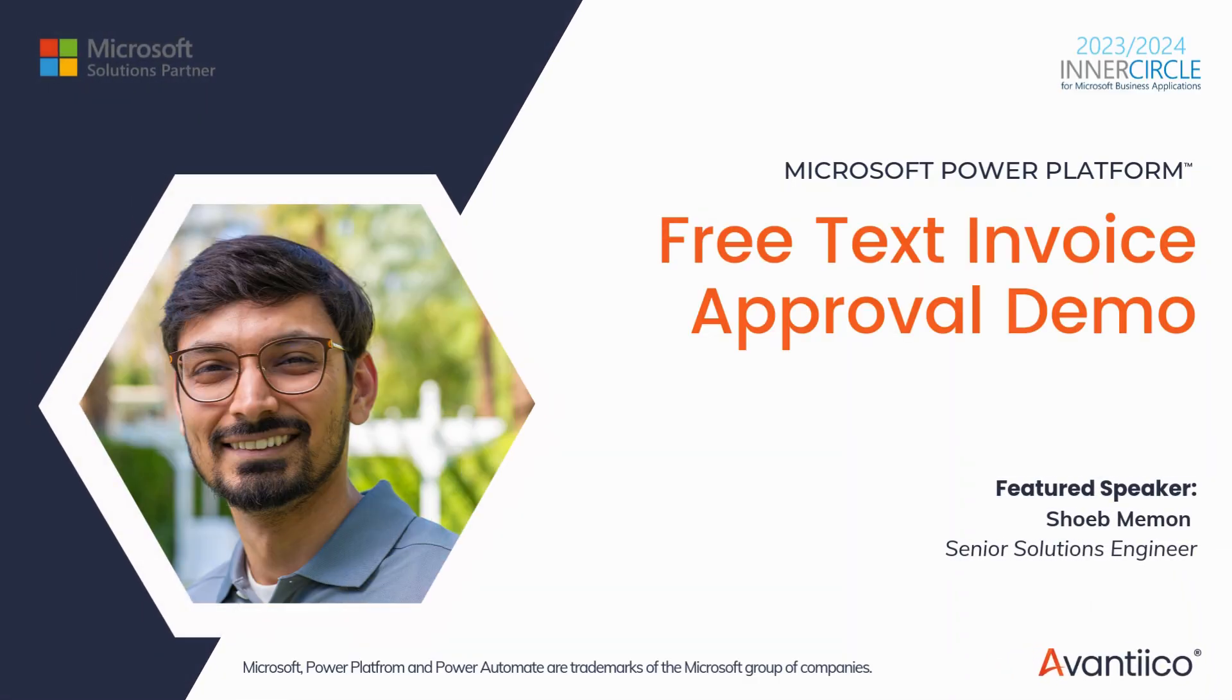Hi, my name is Shoaib Mehman and I am a senior solutions engineer at Avantico. Welcome to this demo of the free text invoice approval process in Dynamics 365 Finance and Operations using a Power Automate workflow.